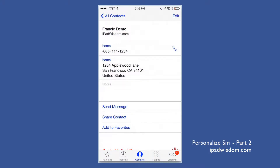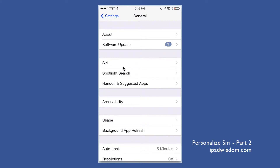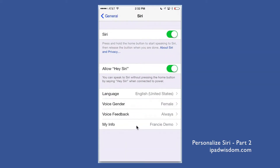In order to automate Siri to call your spouse, mother, or brother, make sure that you've created your personal contact card, as covered in Personalizing Siri Part One. You may want to watch that video for step-by-step instructions. Basically, create a contact with as much information about yourself as you can. Then go into Settings, then General, then Siri, and attach your contact card so Siri knows who you are. That's a quick, easy way to do it with minimal errors.